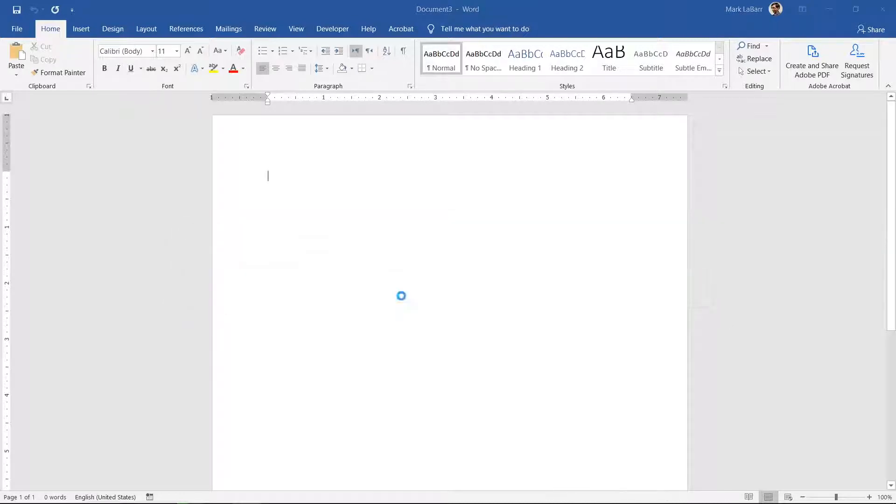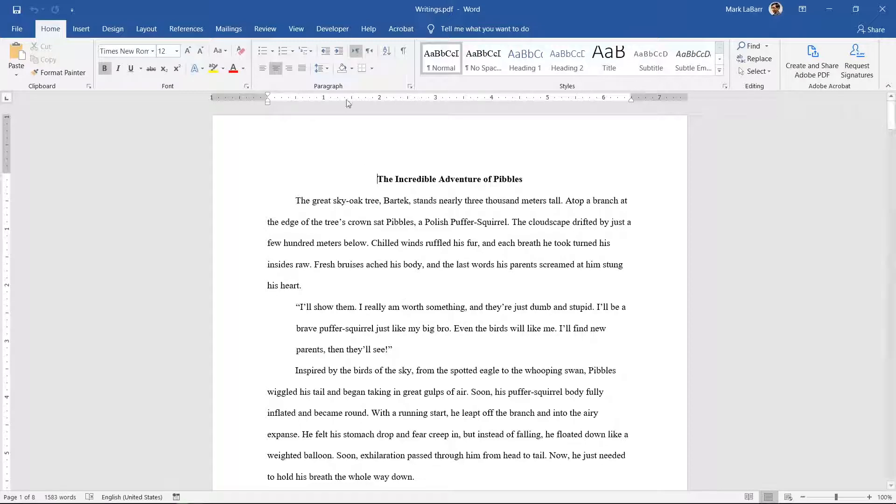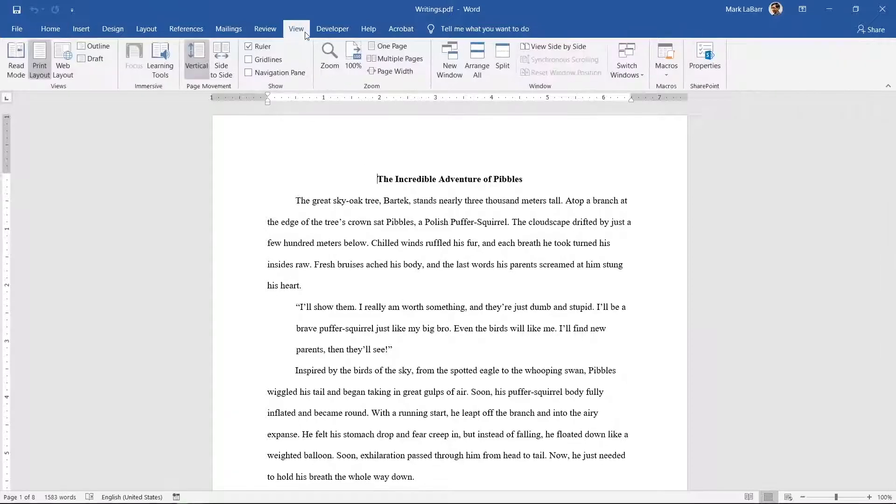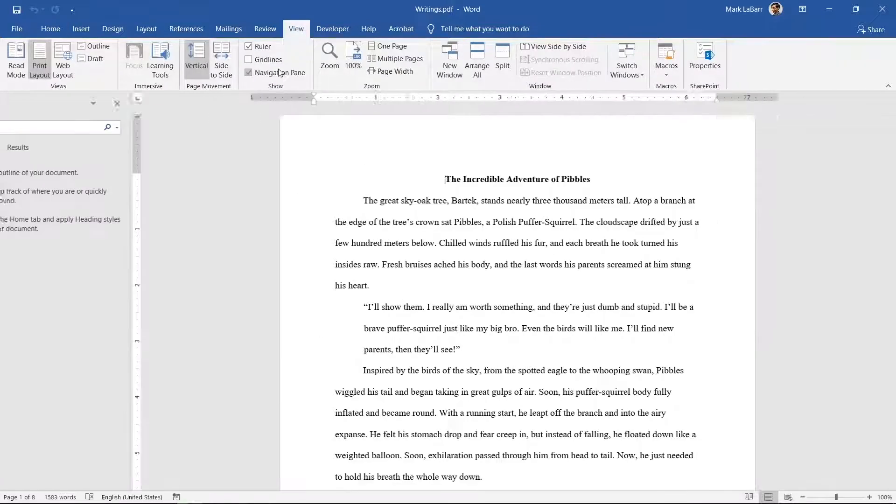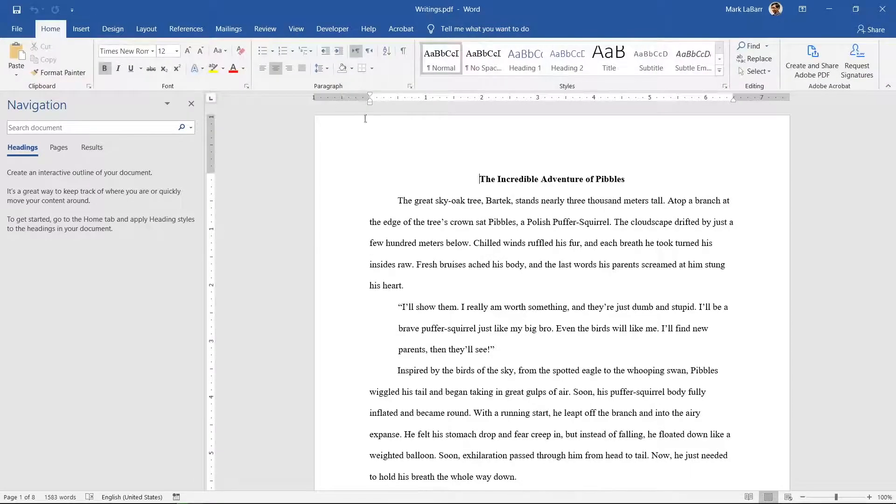If the document didn't convert properly we'll address that after the method using Word. Click view navigation pane. If the document has no headings you'll have to add them in yourself.